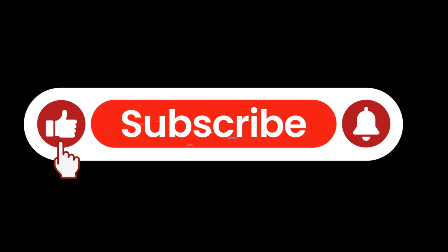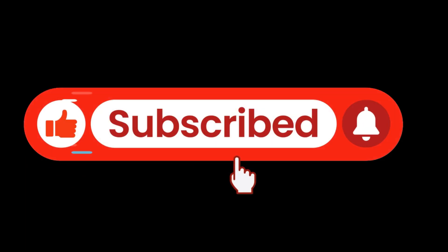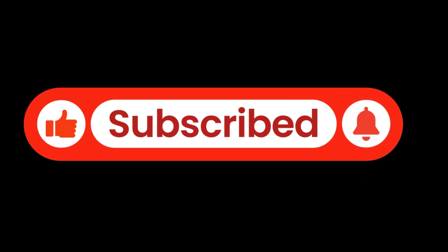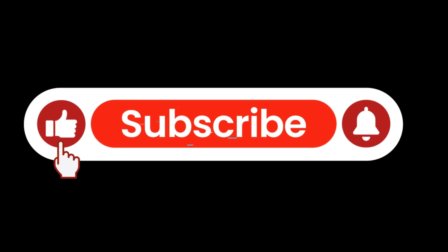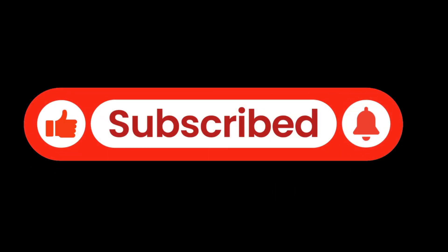If this tutorial helped you out, please hit the like button, and consider subscribing for more useful AI tips and tricks. Thanks for watching.